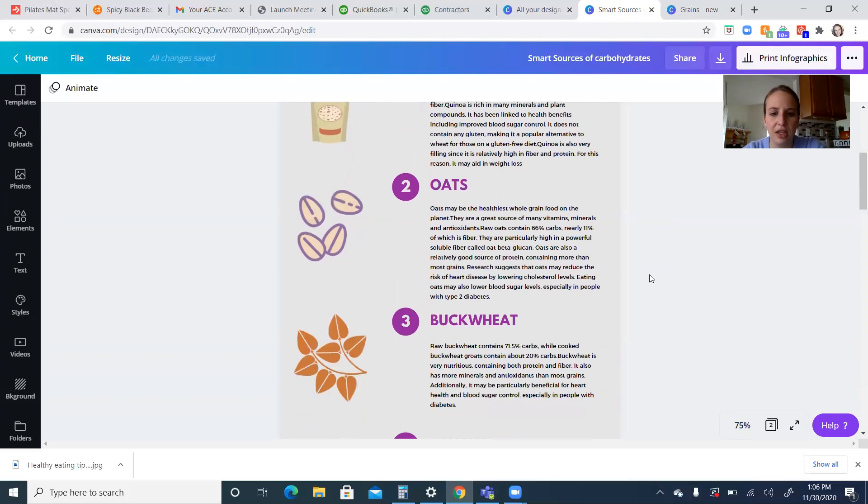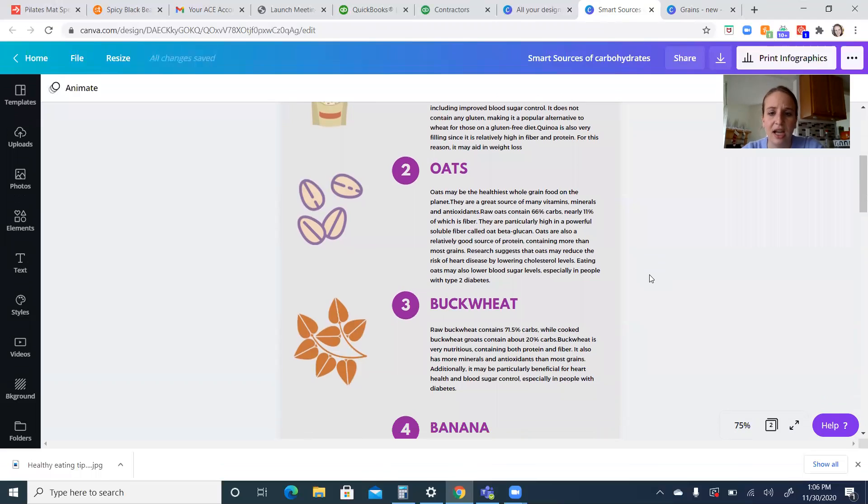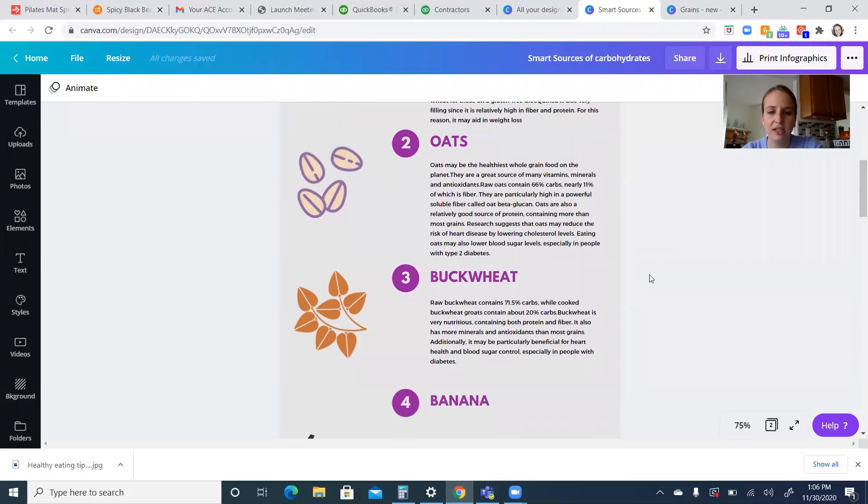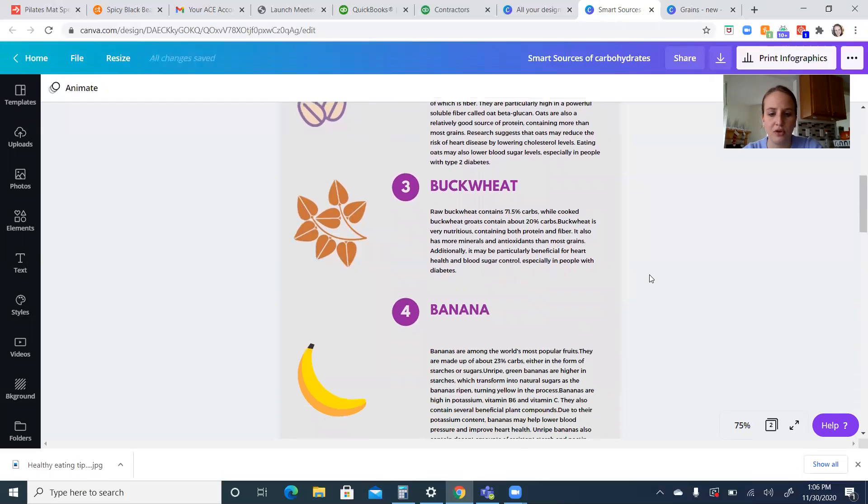Another healthy whole grain is going to be oats as well as buckwheat. So these items are going to be shared with you also. You'll find these in your Google Drive folder.